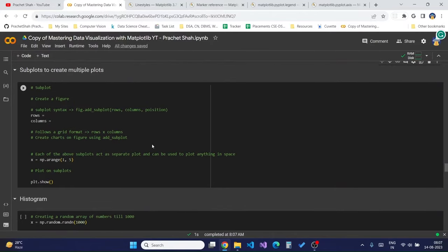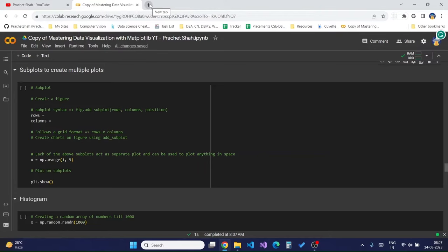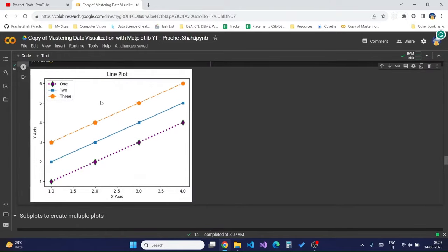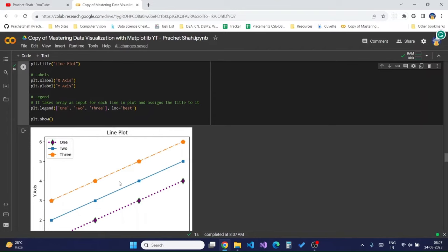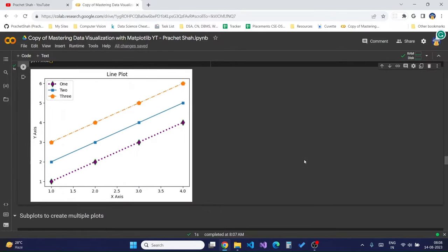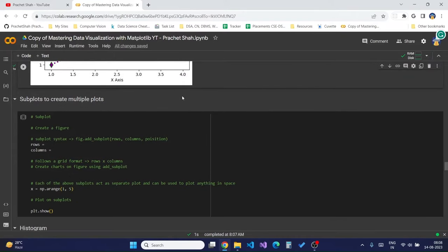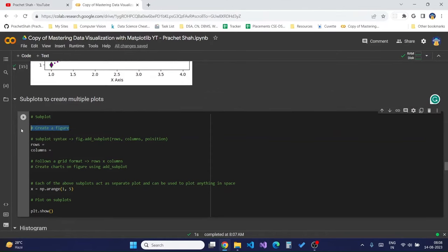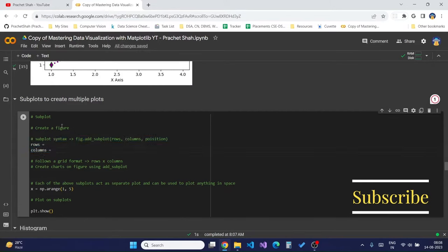Now moving on to creating subplots. Subplots allow having multiple graphs side by side so you can display those graphs differently. In the previous graph I plotted 3 lines on the same graph, but if I wanted to plot these lines on different graphs I would need to create a subplot. The syntax to create a subplot requires first creating a figure and defining the rows and columns in that figure, which follow a grid format.